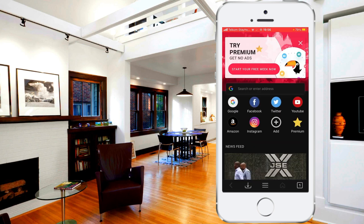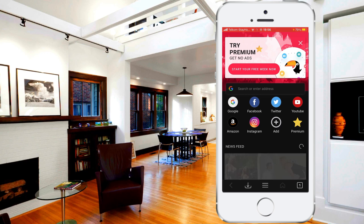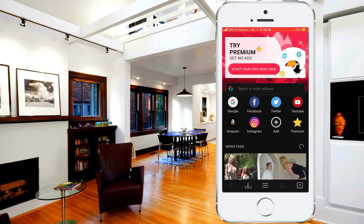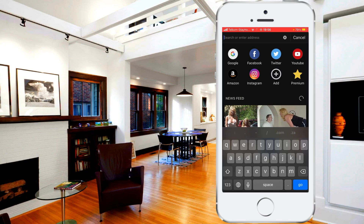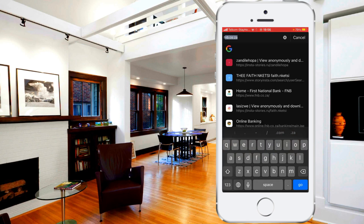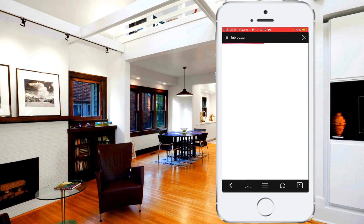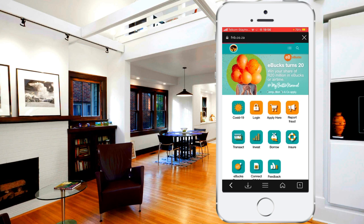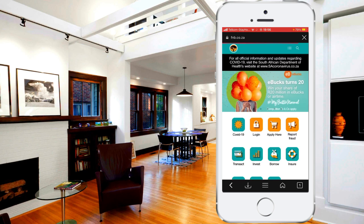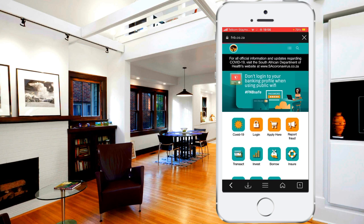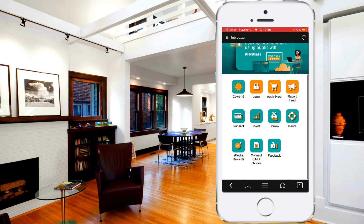Now this is the main menu — it's got your different browsers on there. All you need to do is go on the Google search and type in FNB. As you can see right now it's on the mobile version of the website, so you can't really do much on this one.